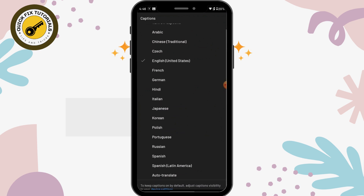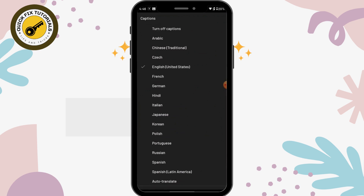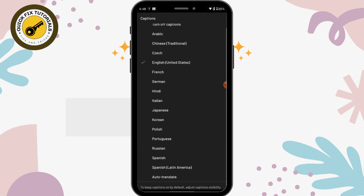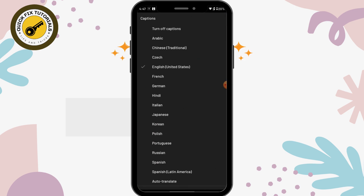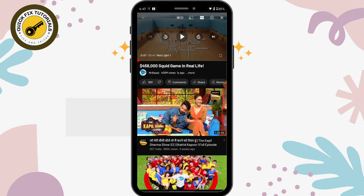After selecting captions, you will have many options and you will be able to watch that video with those subtitles. So that's it guys — this is how you can change your audio language in YouTube videos. If you have any questions about this video, feel free to comment below and don't forget to like and subscribe to our channel for more videos.